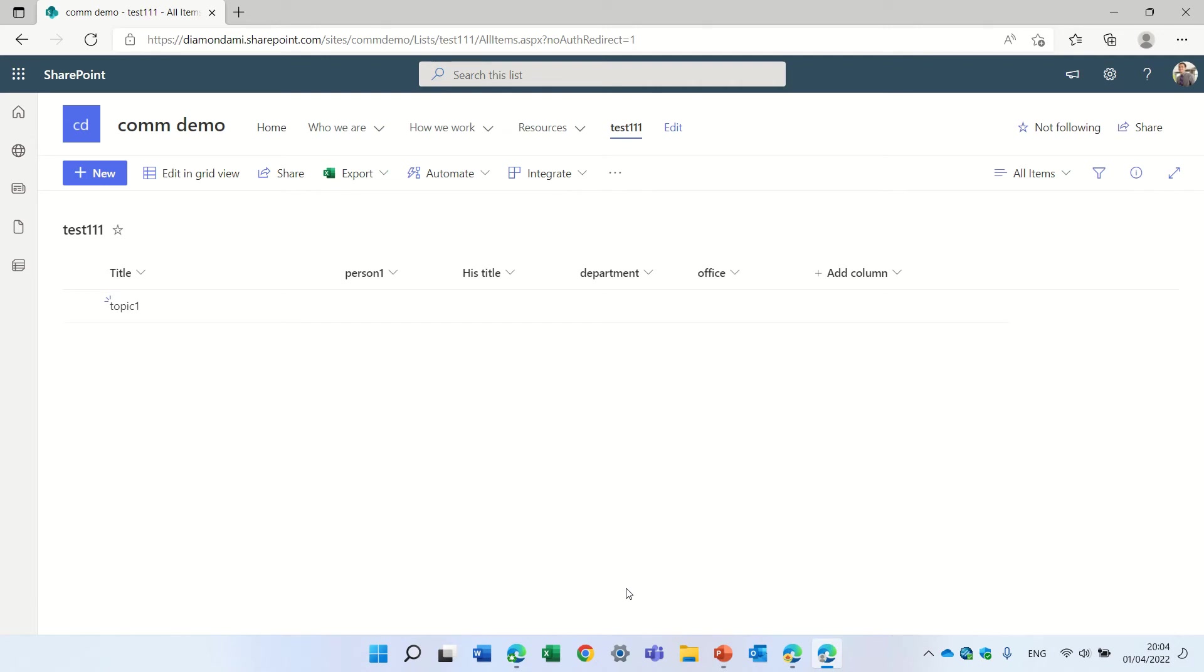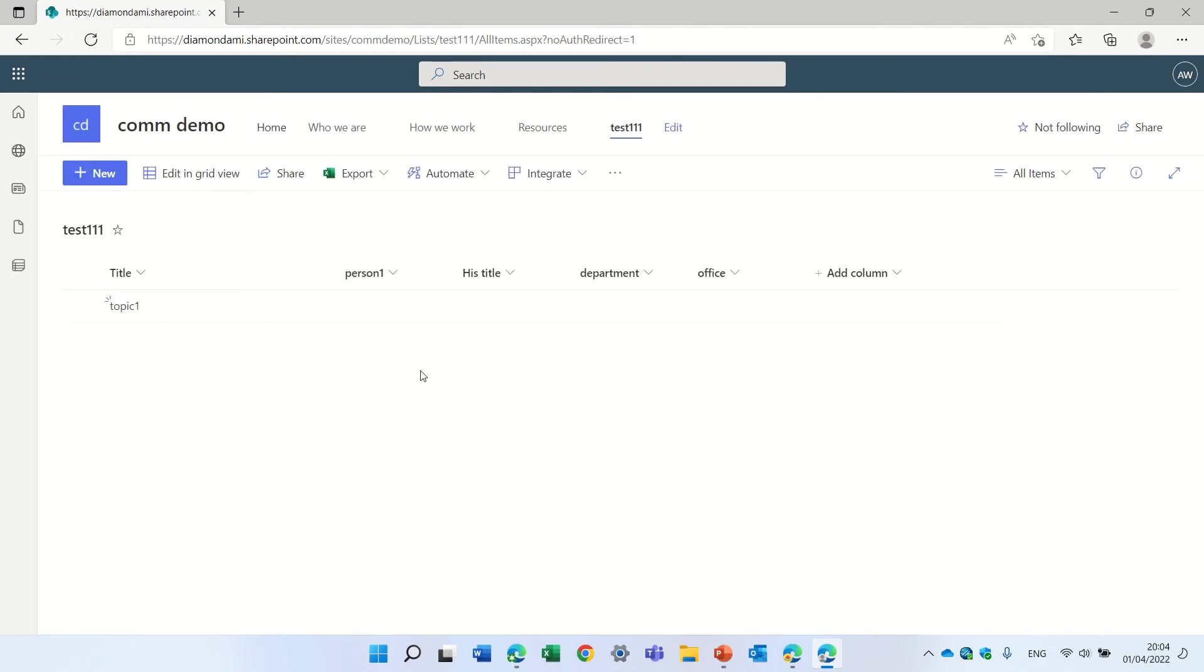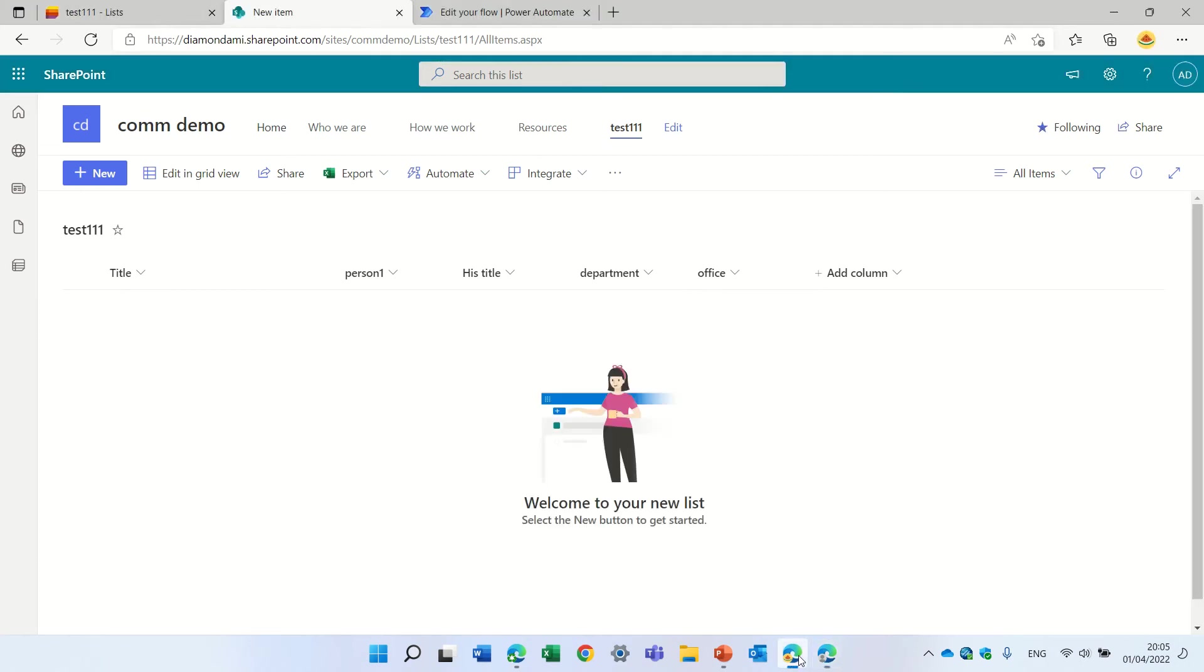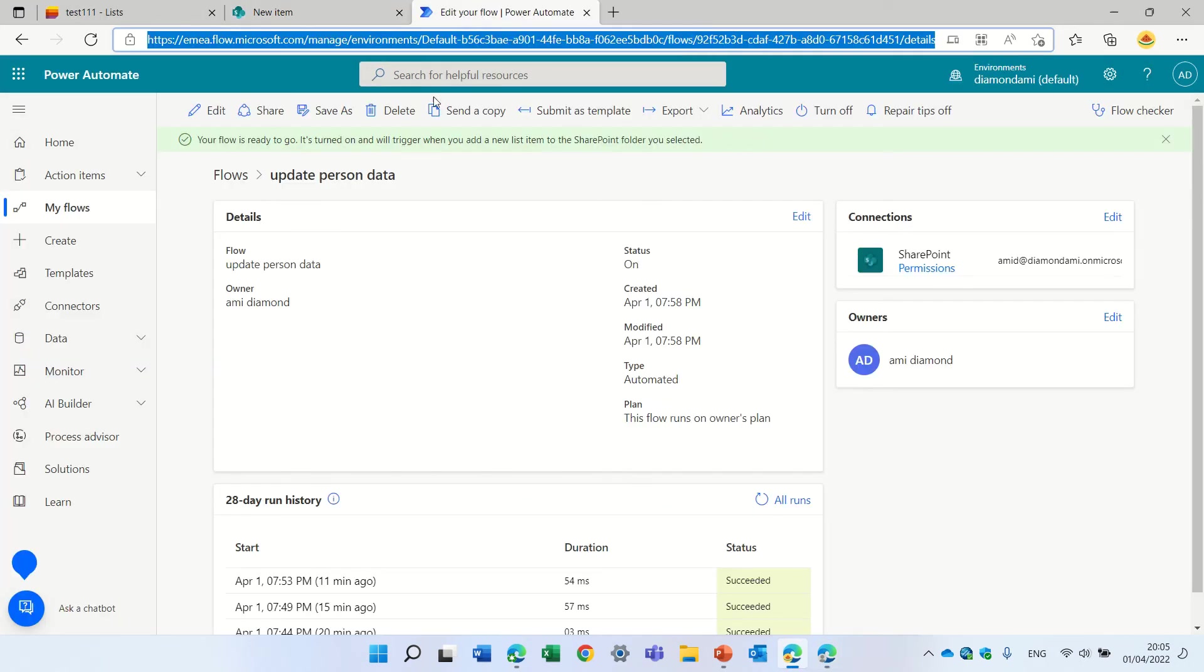Now the user doesn't need to know, but after the flow runs all of this information will be there. So I will just go and check the flow, let's see what's happening.